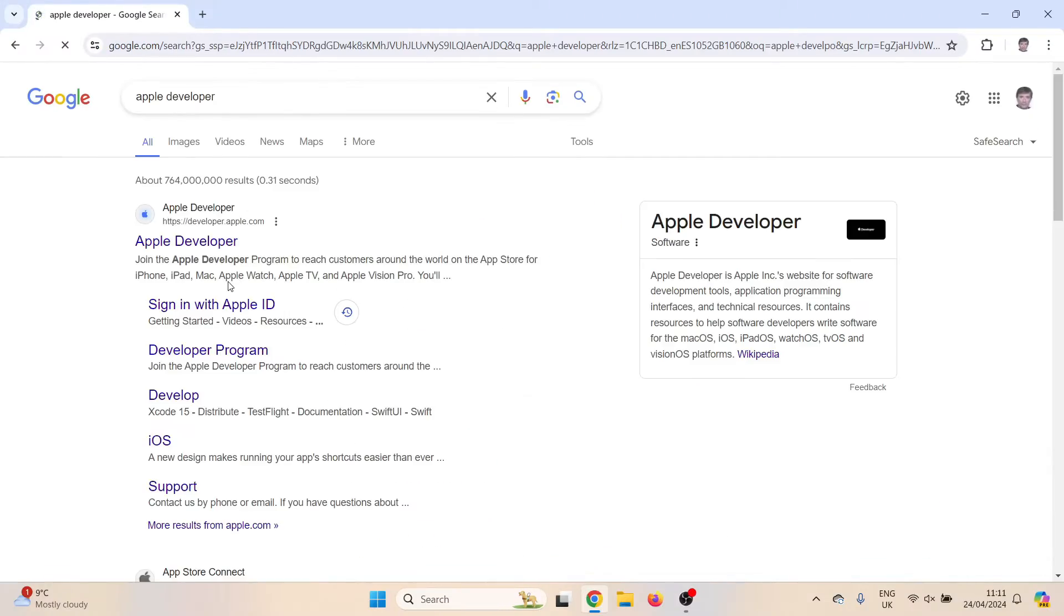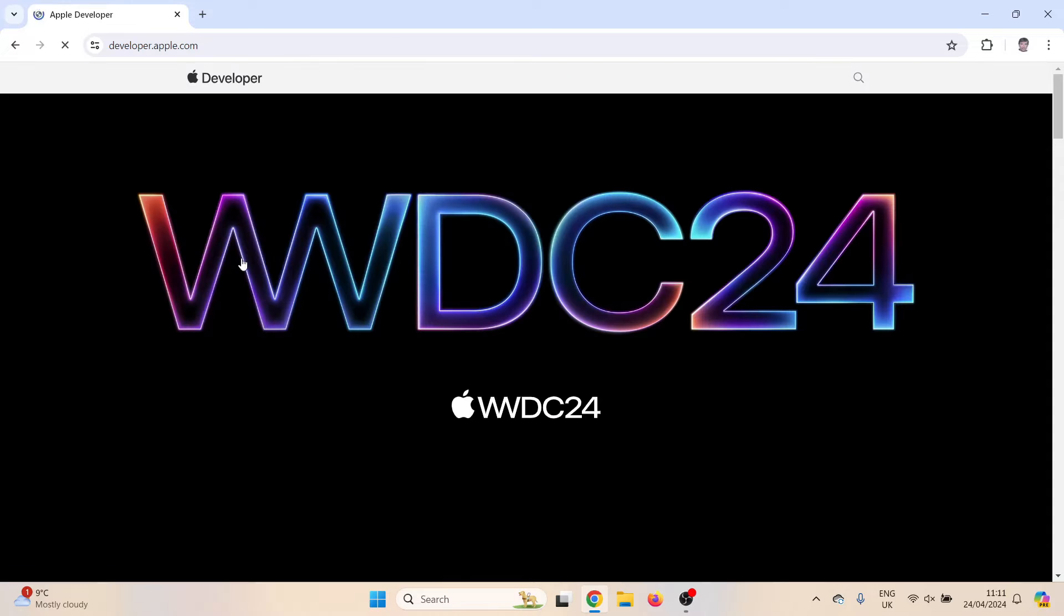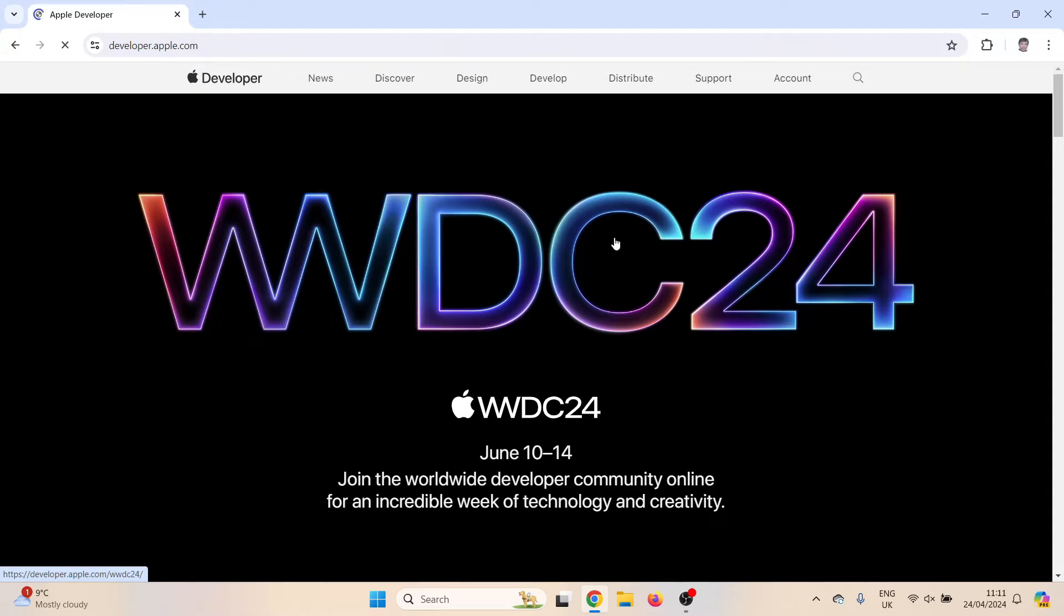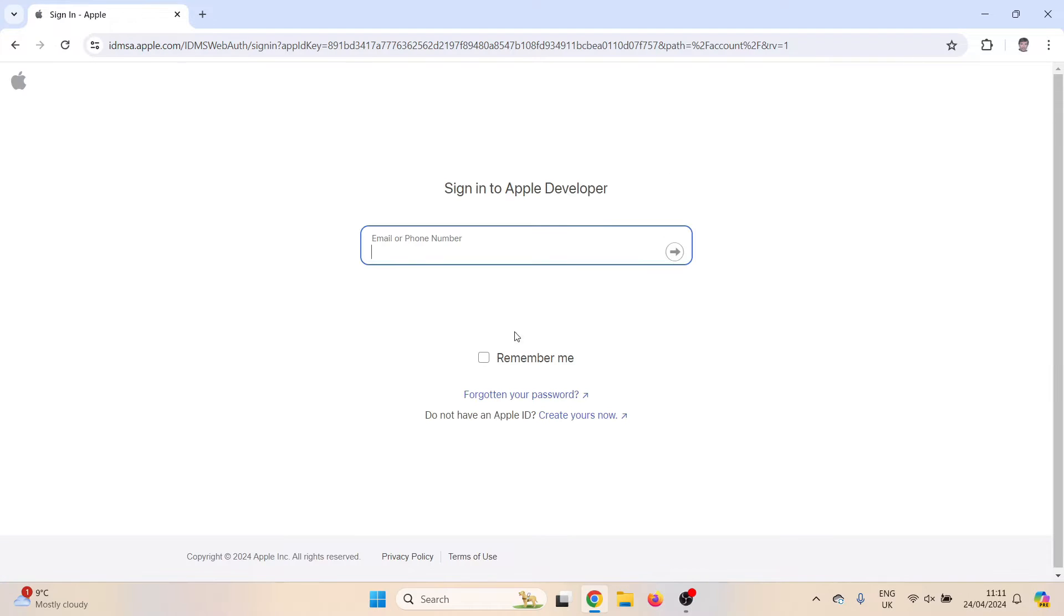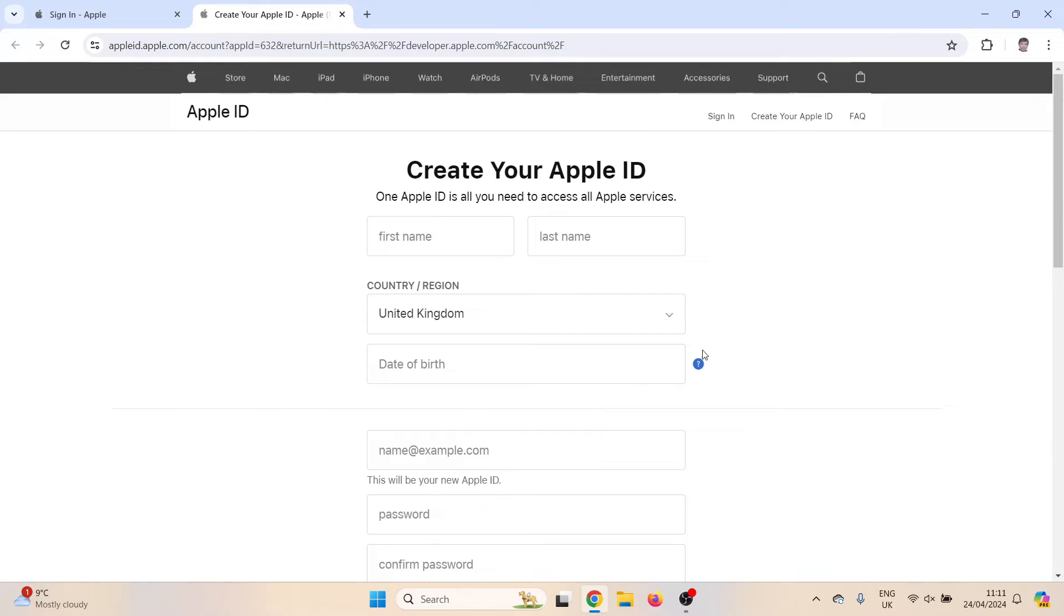If you haven't already got an Apple development ID, you need to pop over to the Apple development website. Look along the top, you'll see there's accounts. Click on it and below the login there is create new profile. This is where you can create your new Apple ID.